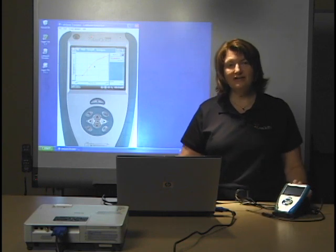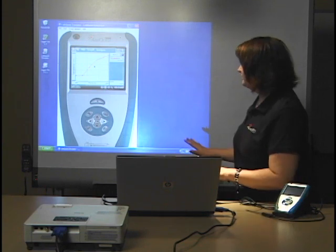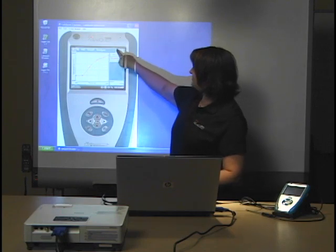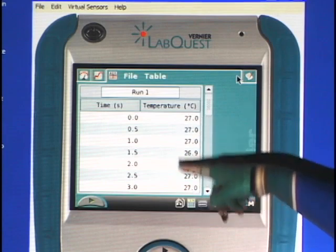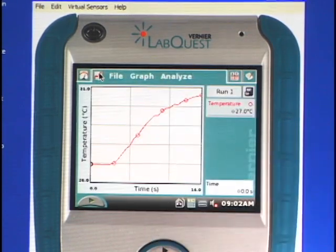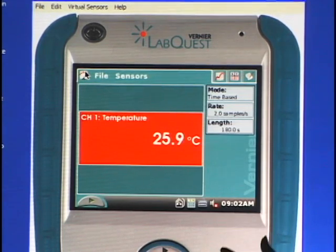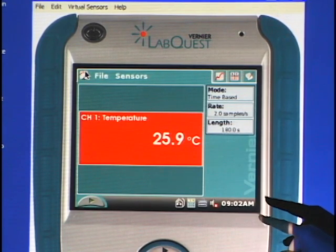If you happen to have an interactive whiteboard, this is really nice because you can go up to the front of the classroom and tap on the board itself. Here, if I tap on the data table, I'm showing the actual data. You can go back to the graph or over to the meter, and you're right there so you can be talking to the students and telling them about what you're doing at the same time.